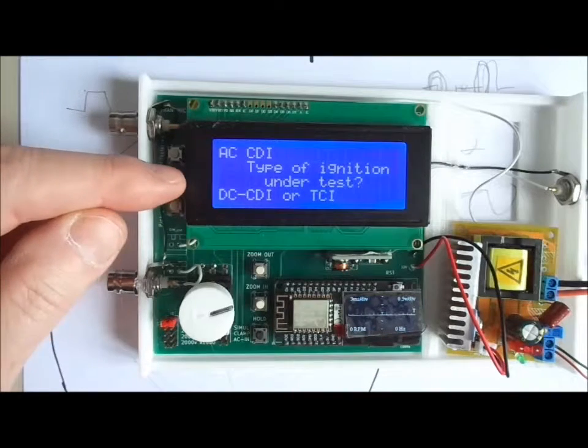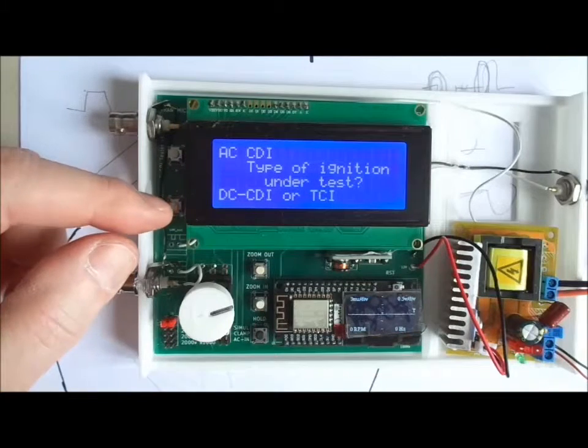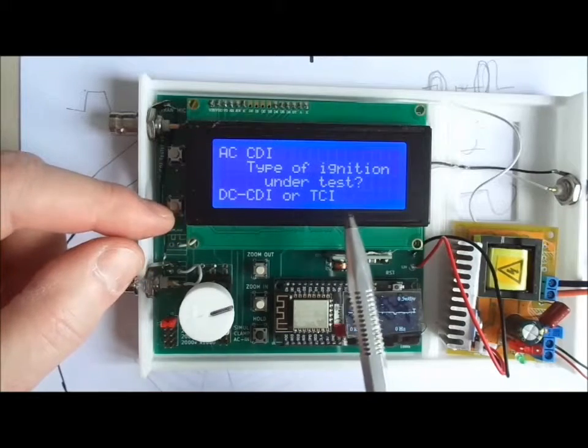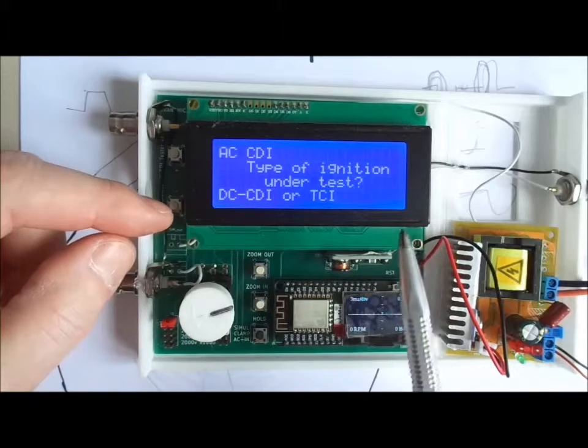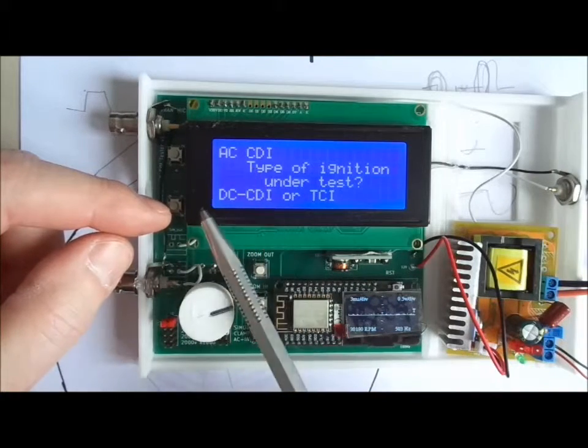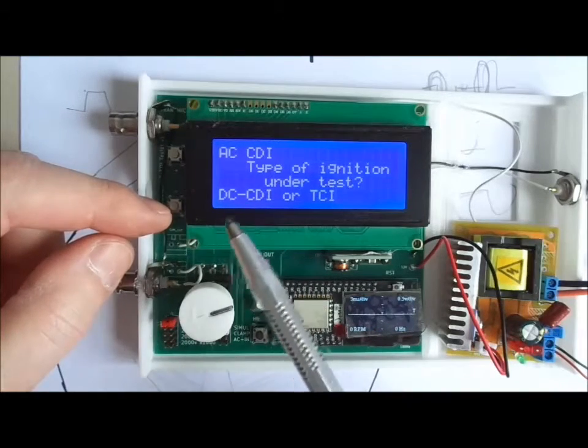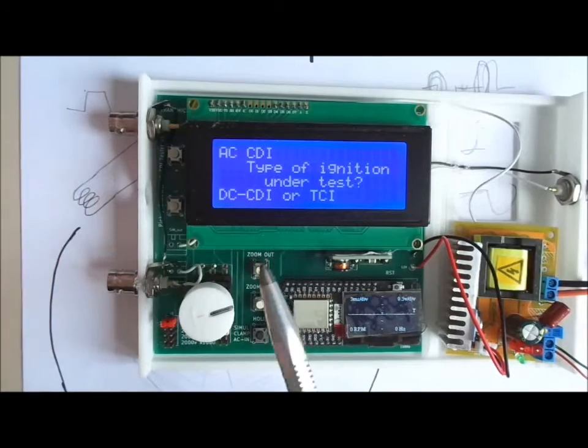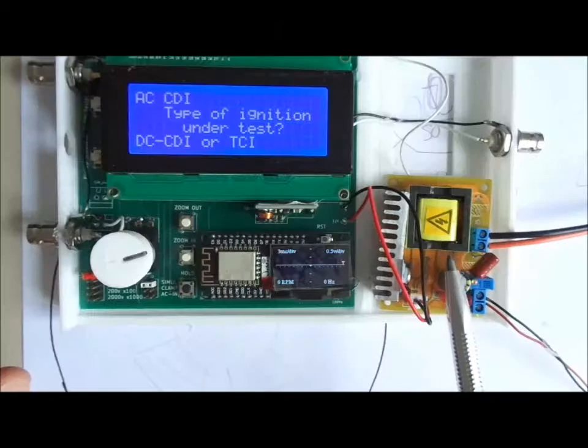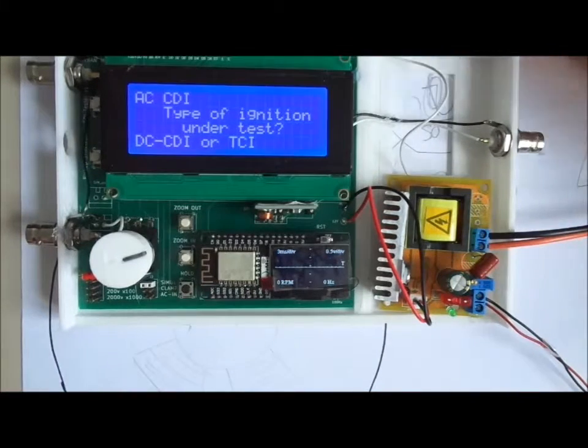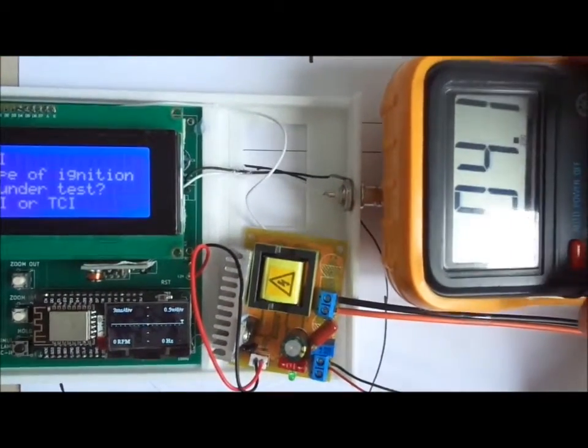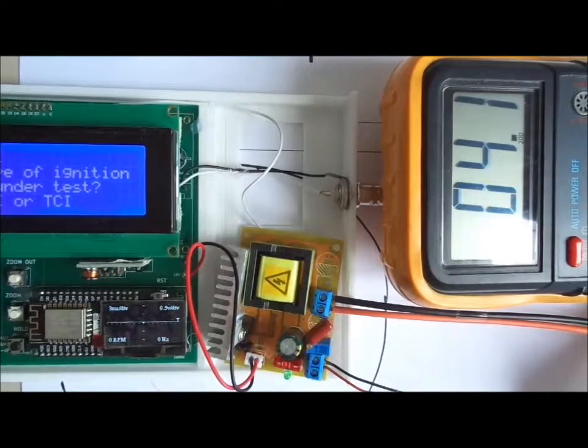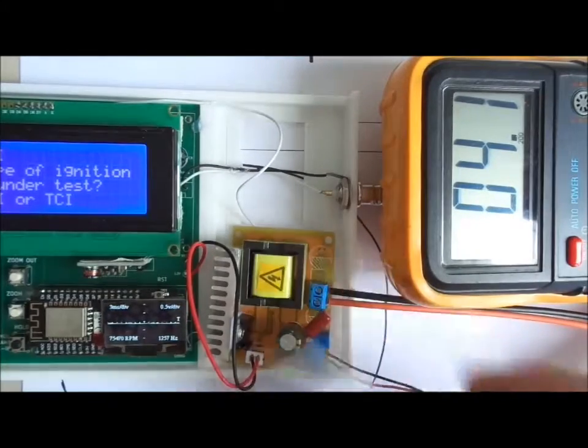And finally, the tester asks the type of ignition. Is it either a DC-CDI or a TCI? Both are supposed to use their own 12V DC power supply. Or is it an AC-CDI that needs an alternating supply source? The AC voltage will be supplied by the DC-DC boost converter.